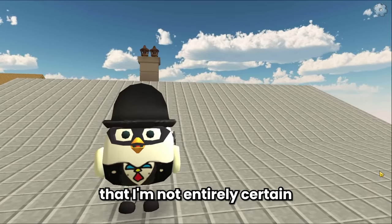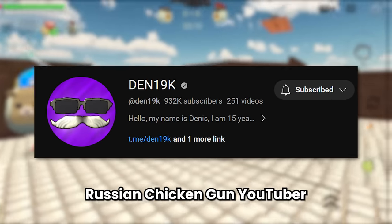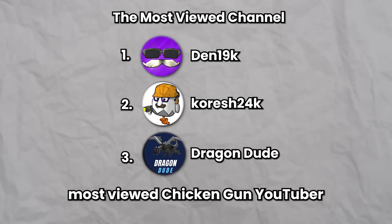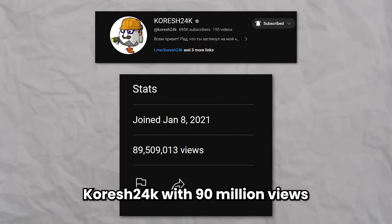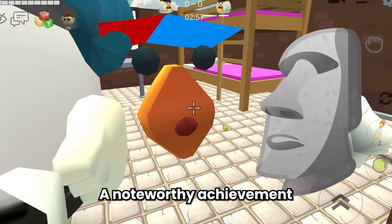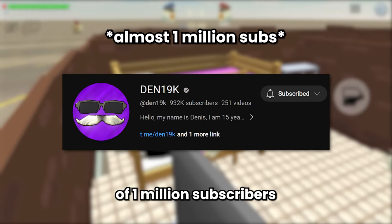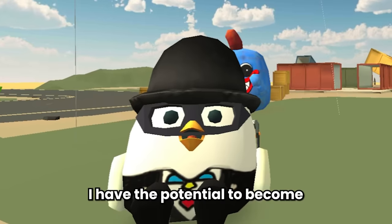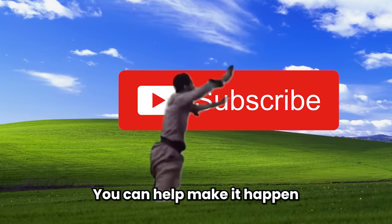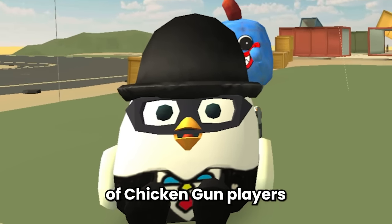I'm currently the most subscribed English Chicken Gun YouTuber, and Din19k is the most subscribed Russian Chicken Gun YouTuber. On my channel, I've accumulated over 80 million views, which positions me as the third most viewed Chicken Gun YouTuber. Two Russian YouTubers — Koresh24k with 90 million views and Din19k with an impressive 230 million views — hold the top spots. Din19k is on track to become the first Russian Chicken Gun YouTuber to reach 1 million subscribers. As for myself, I have the potential to become the first English Chicken Gun YouTuber to reach that milestone — you can help make it happen by hitting that subscribe button.